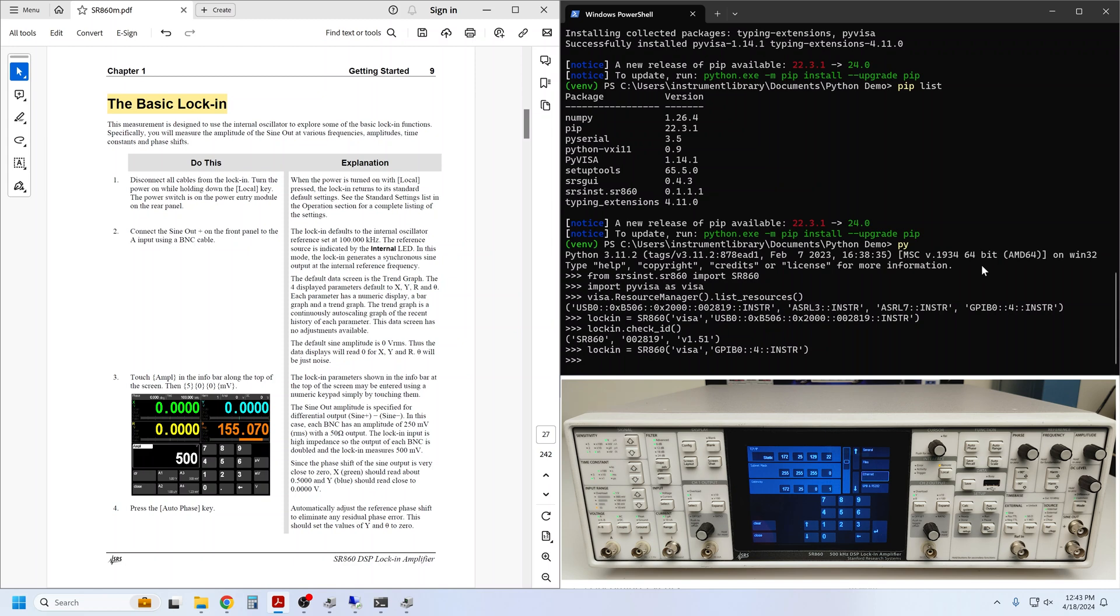In the last video, I showed you how to install our SR860 Python driver to communicate with an SR860 from a PC running Python. Make sure to watch that first video to get your Python environment ready and establish a remote connection with your instrument.